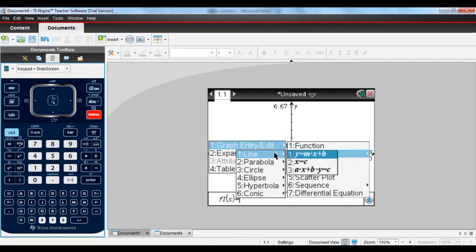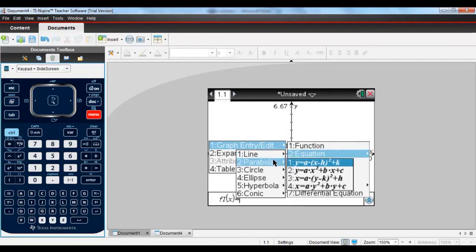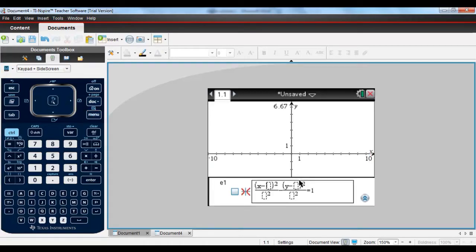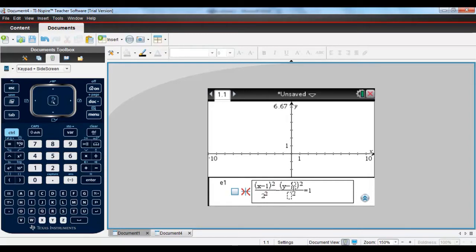Finally, we've got the ability to graph conic sections on the Inspire. You'll see throughout the menu system here, you can actually choose between both new formats and the old ones that were available or are now available down on the entry line.